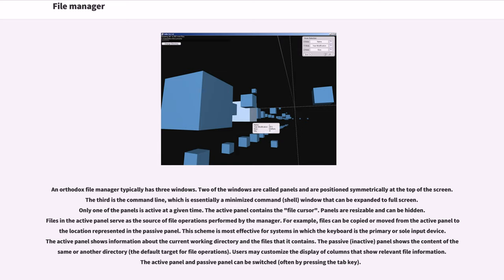An Orthodox file manager typically has three windows. Two of the windows are called panels and are positioned symmetrically at the top of the screen. The third is the command line, which is essentially a minimized command shell window that can be expanded to full screen.